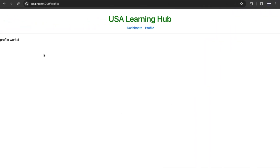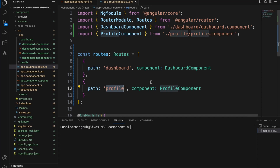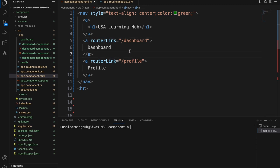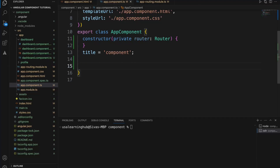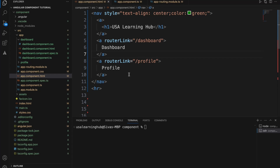Both profile and dashboard are referred to in the routing class, which is why it is working. Now let's see how we can trigger the same routing not directly from the HTML, but from TypeScript. We'll have situations where we need to route based on a scenario — for example, if some logic is performed and based on the outcome we need to route to a different page depending upon the response. For that type of scenario, we need to route to a different component from the TypeScript file.